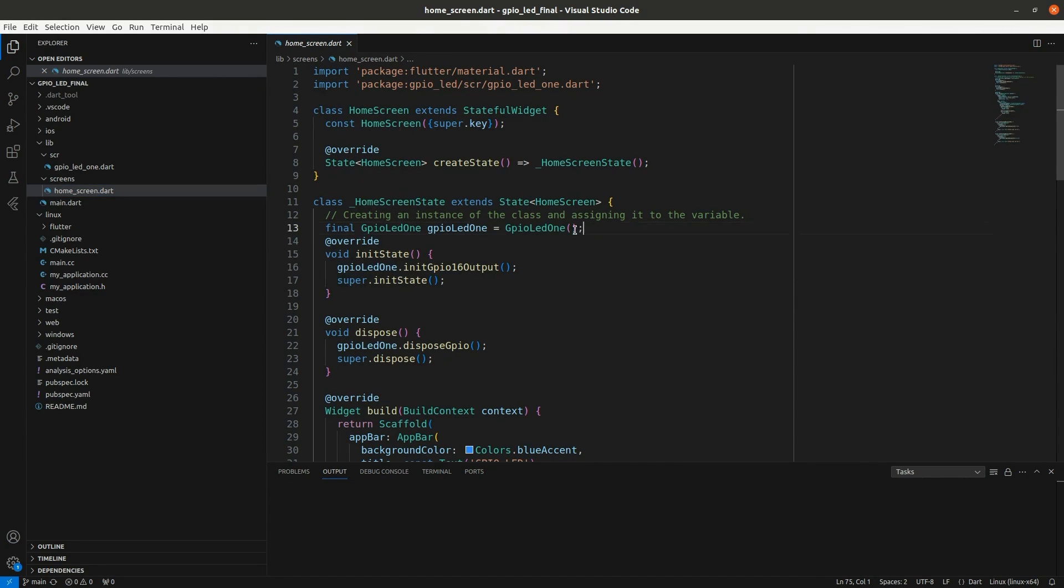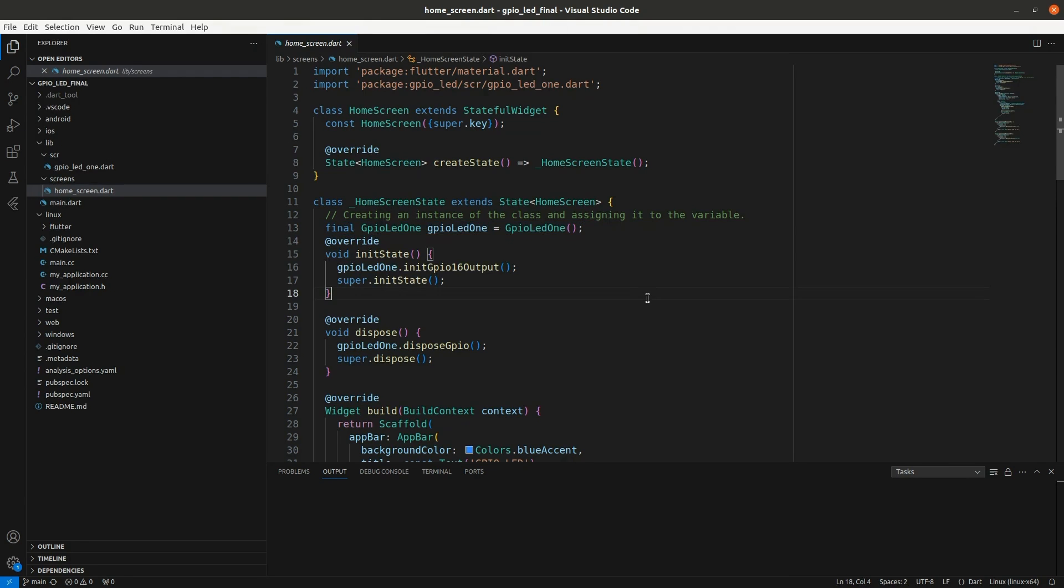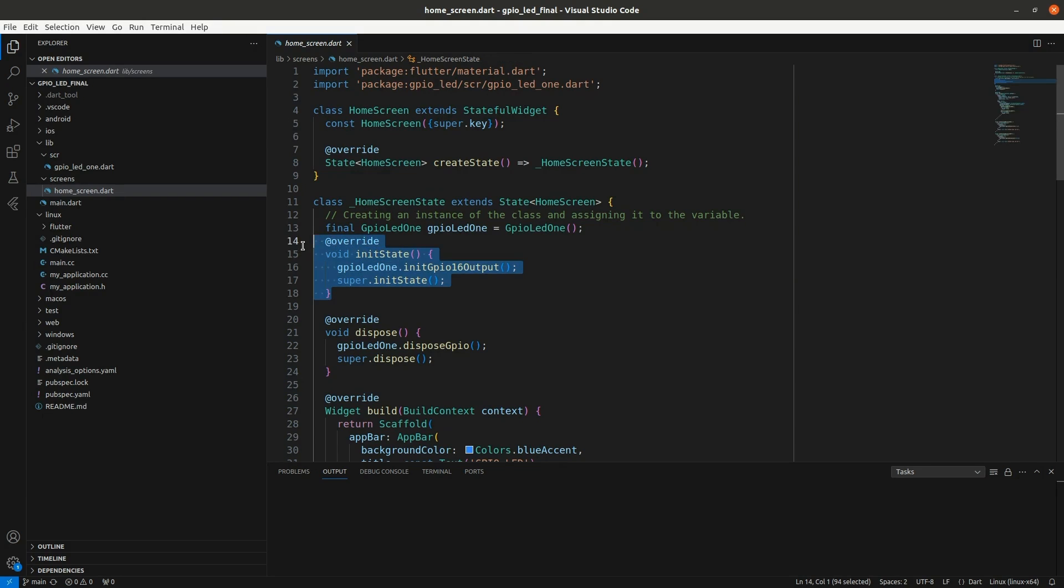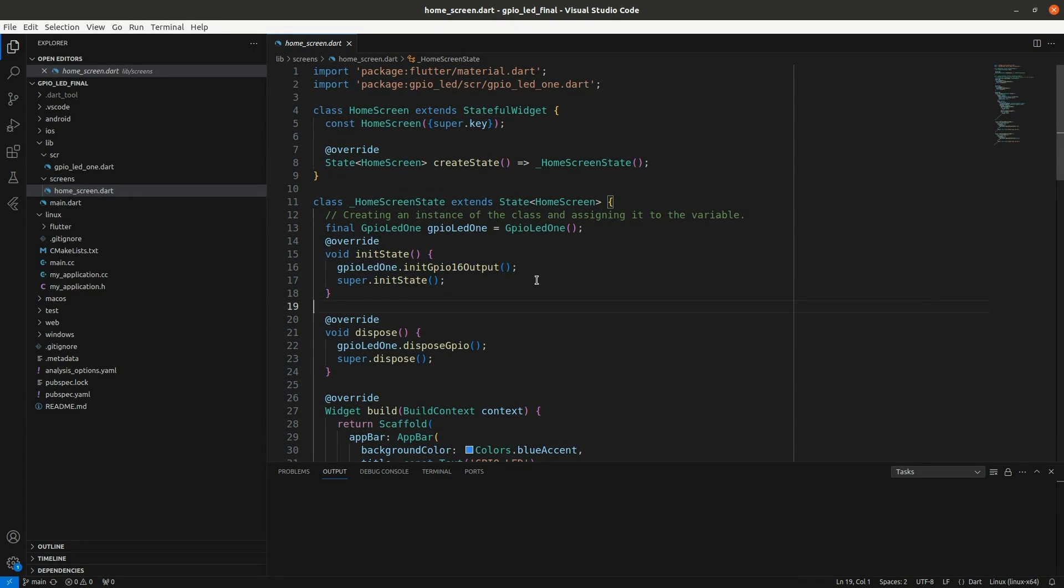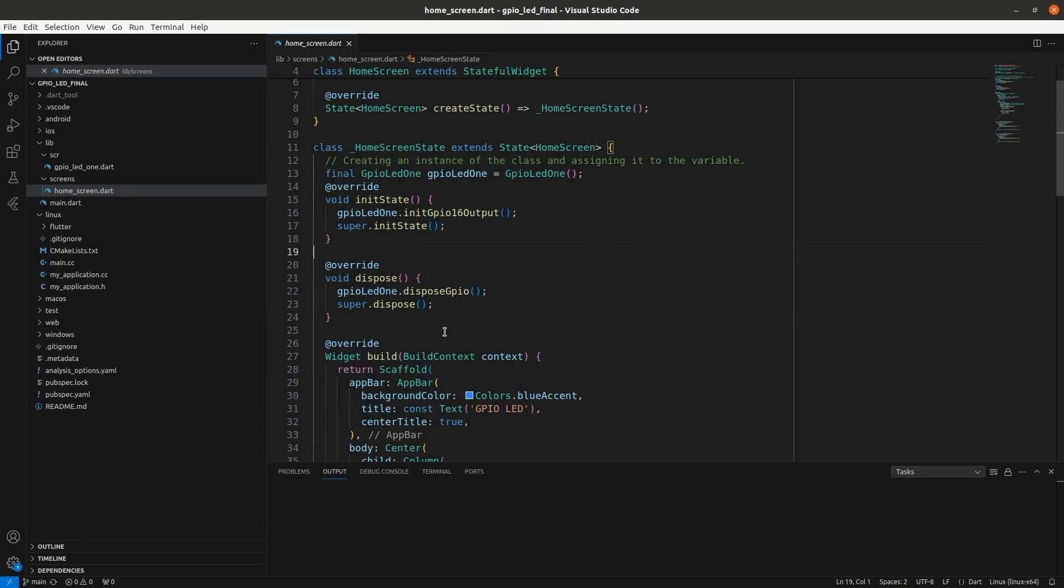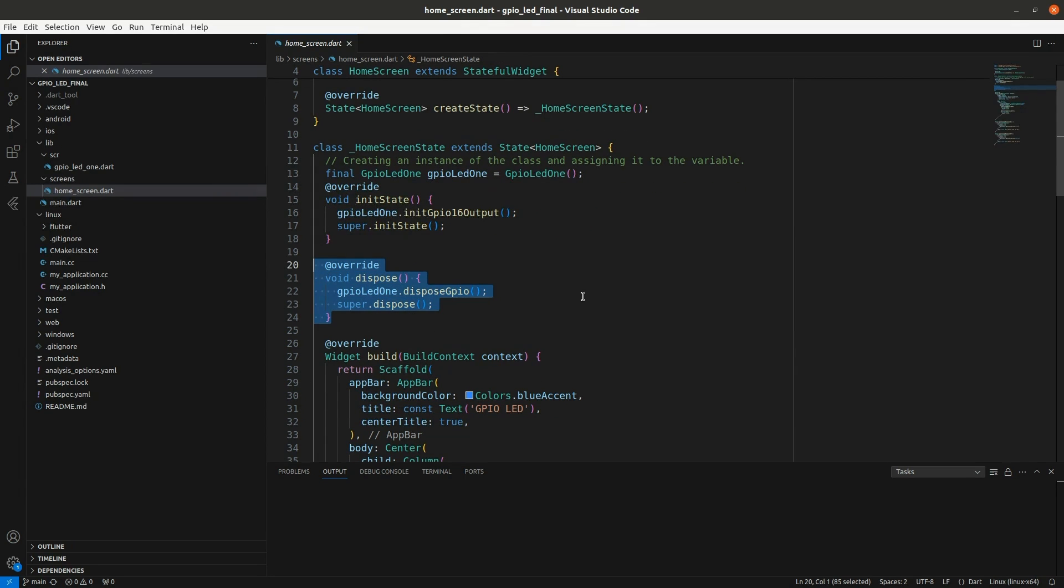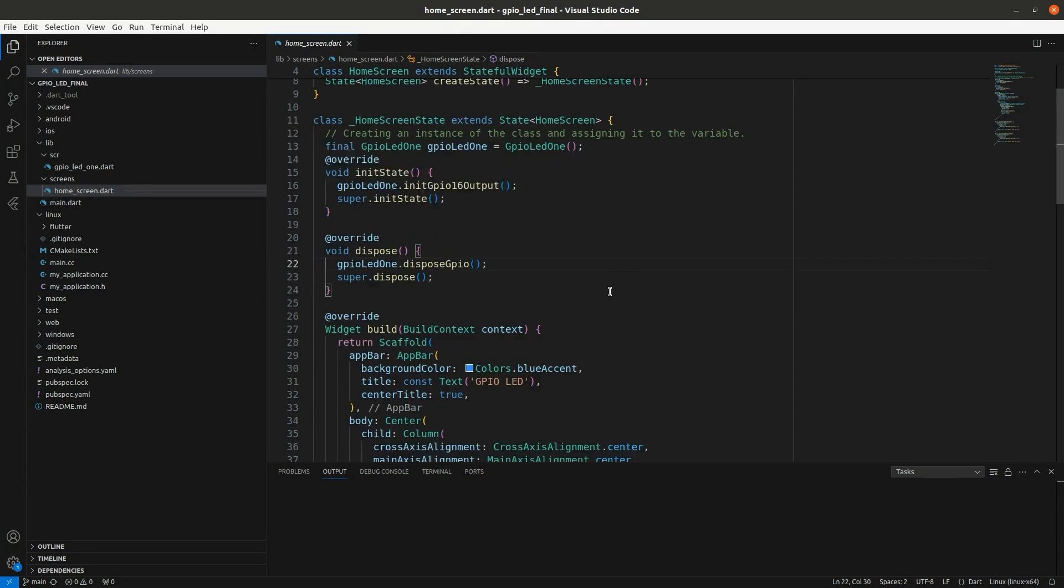And then go into the home screen, very basic. I instantiate the object there. You need to initialize so every time you come back to the home screen it'll initialize. And then dispose you would call that if you're going to exit out and then when you come back it'll automatically initialize.